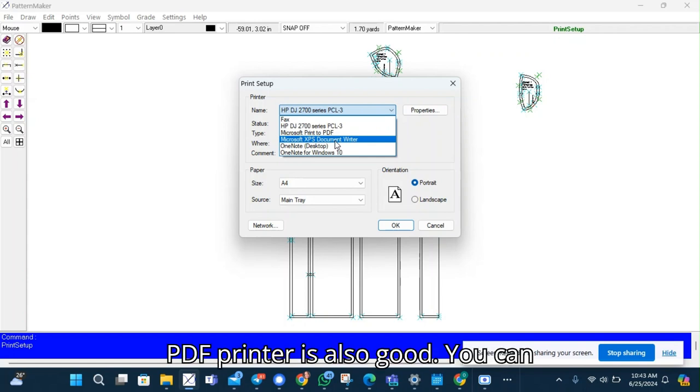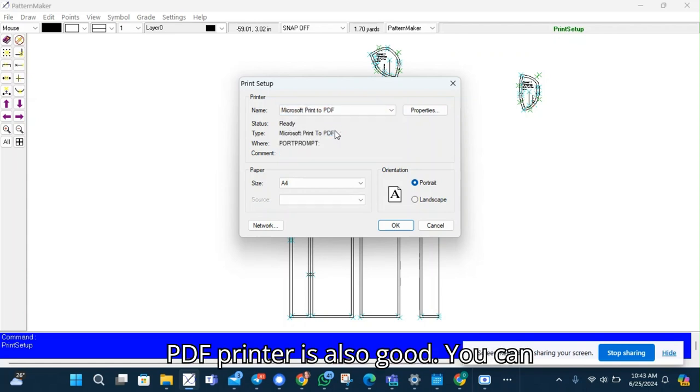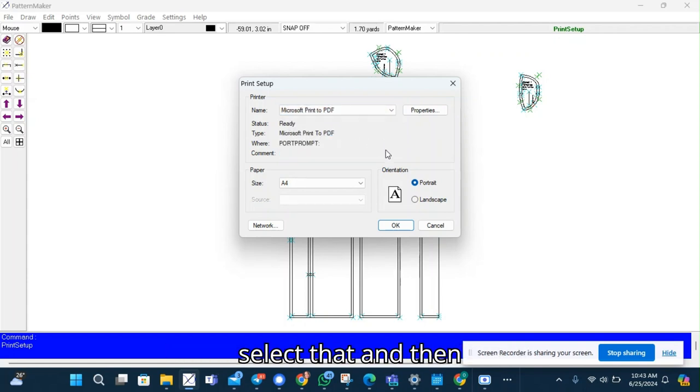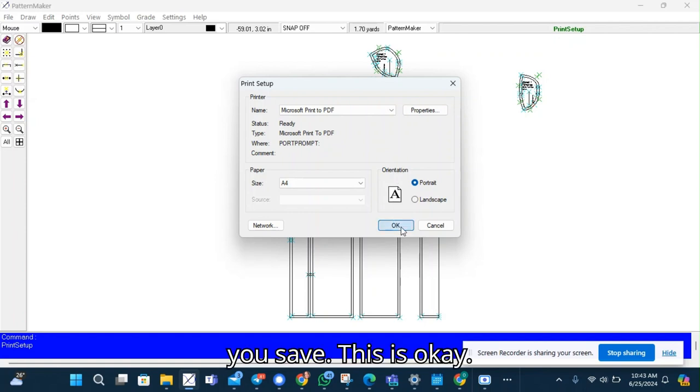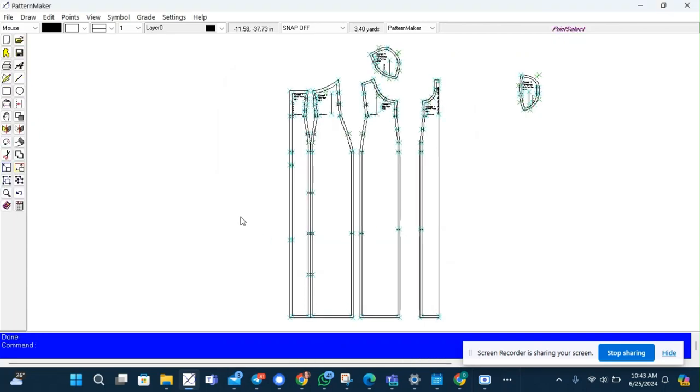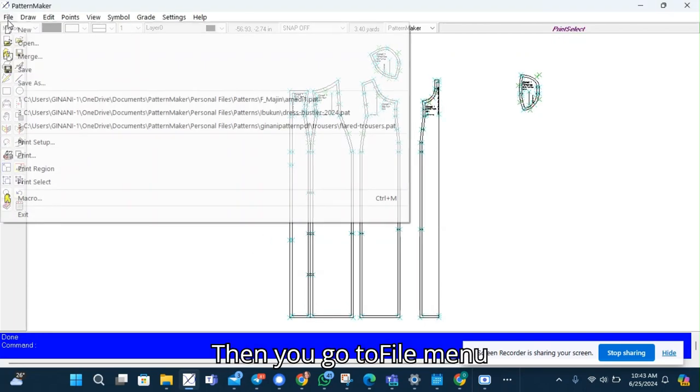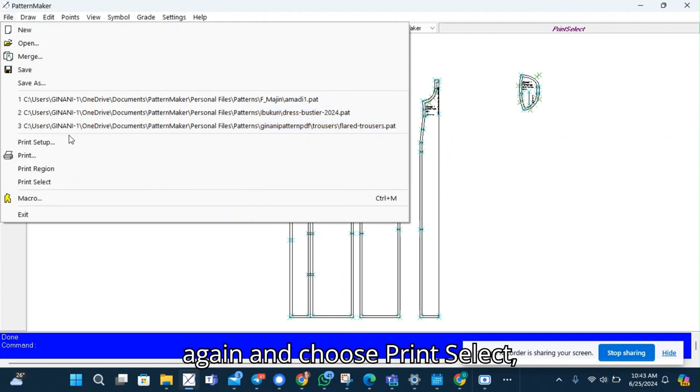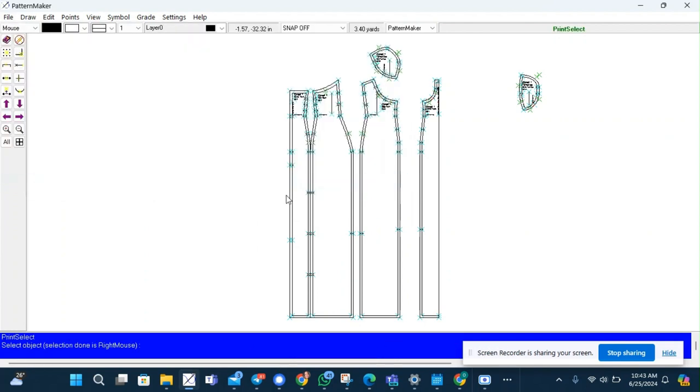Microsoft PDF printer is also good. You can select that and then you save. This is okay. Then you go to the file menu again and choose print select.